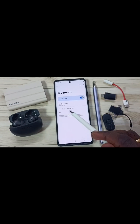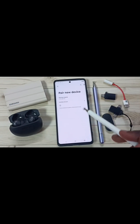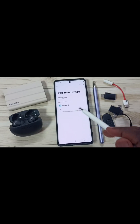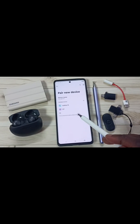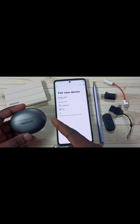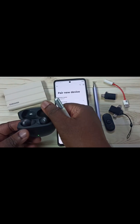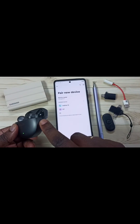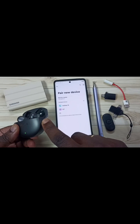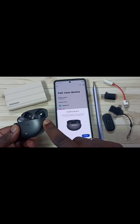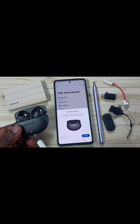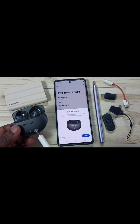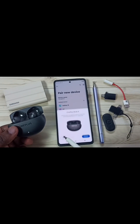Then tap on Pair New Device. Now I am searching for nearby Bluetooth devices. Take the OnePlus Buds 4, open the case, then put this device into pairing mode. Press and hold this button. This way we can put this device into pairing mode. See, this light is flashing.